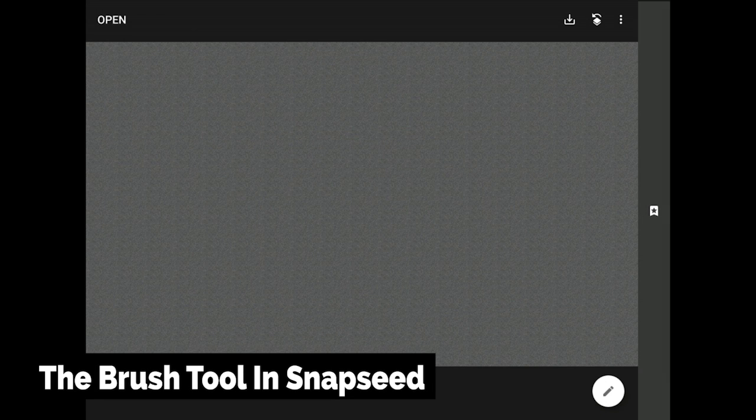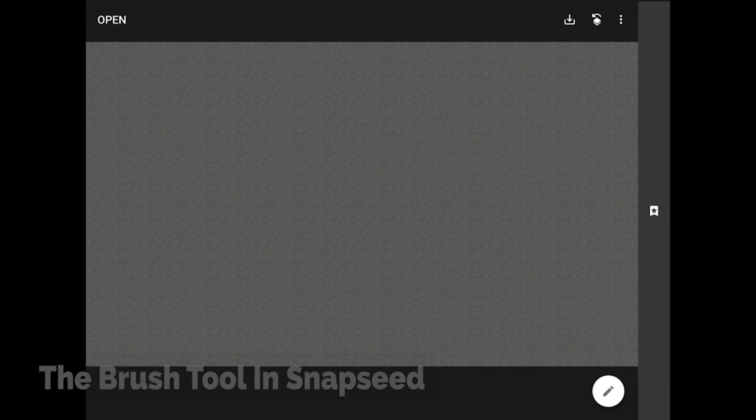It's time for a tutorial on the Brush Tool here in Snapseed from Google. For this demo, I have created this grey texture that you see on the screen right now. I know that this is not the kind of exciting image that I usually use for these videos, but trust me, this canvas is the perfect backdrop for understanding how the Brush Tool functions in this app.